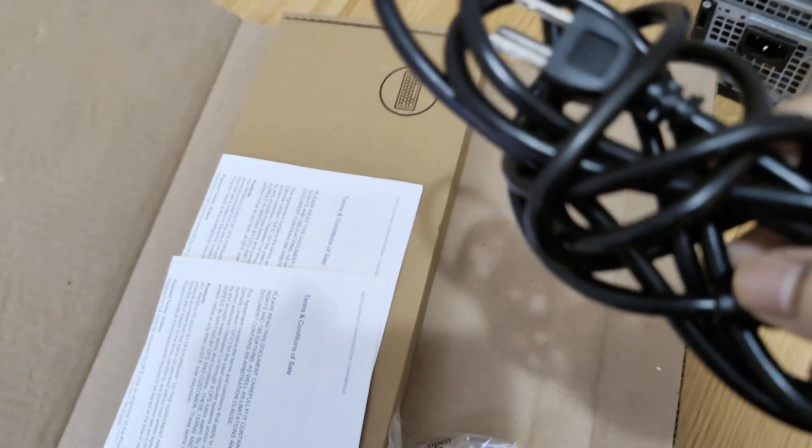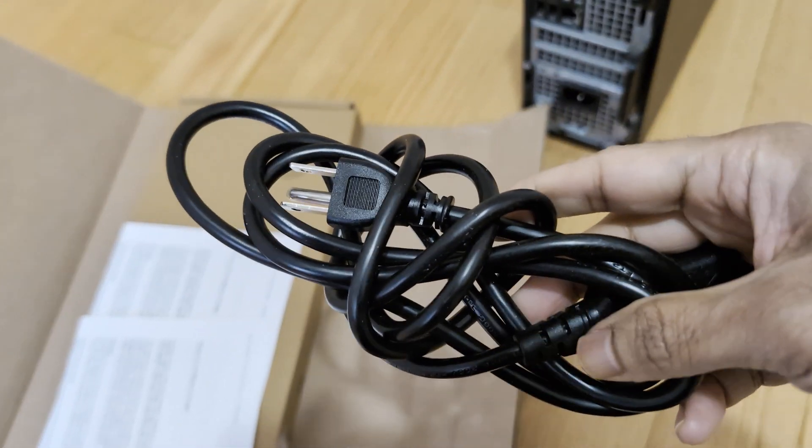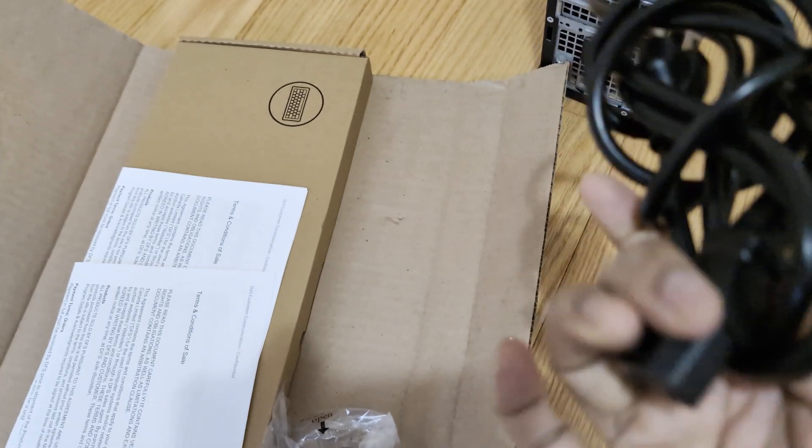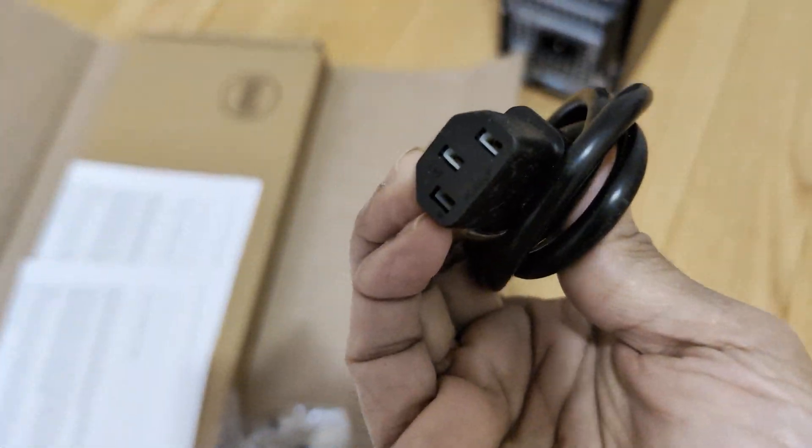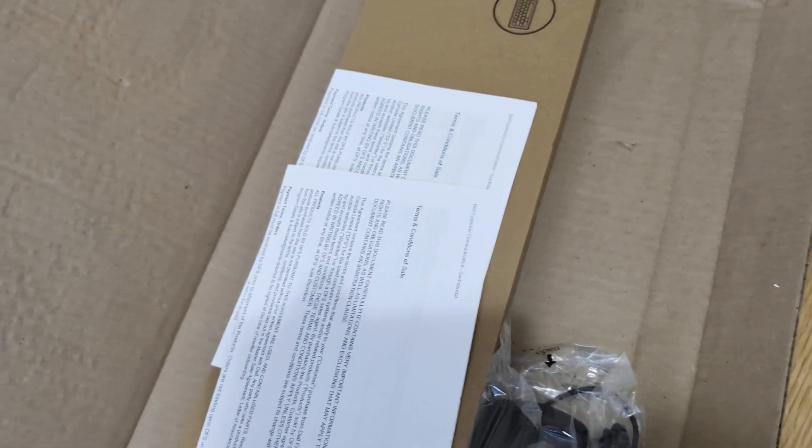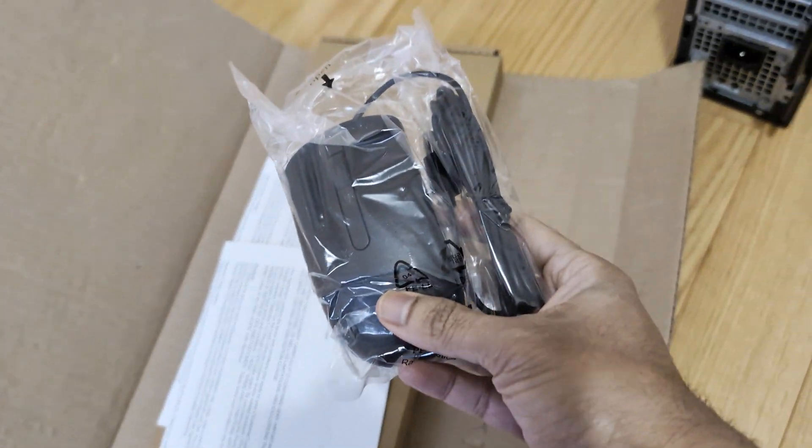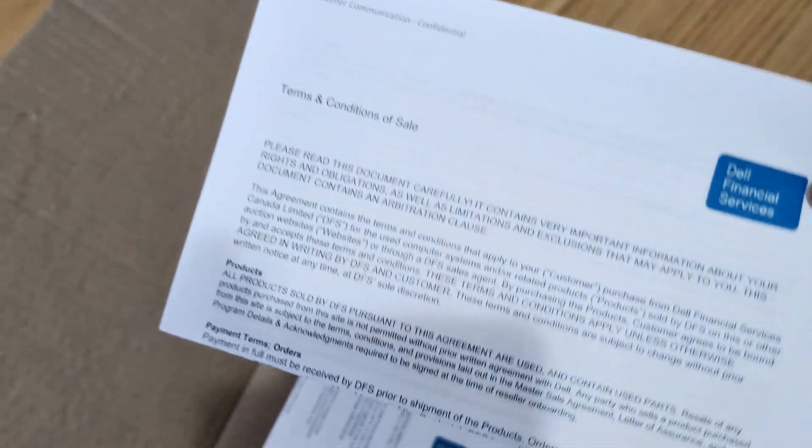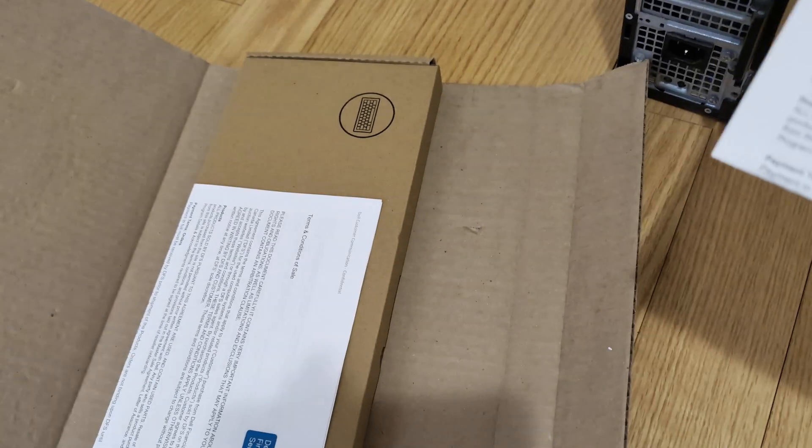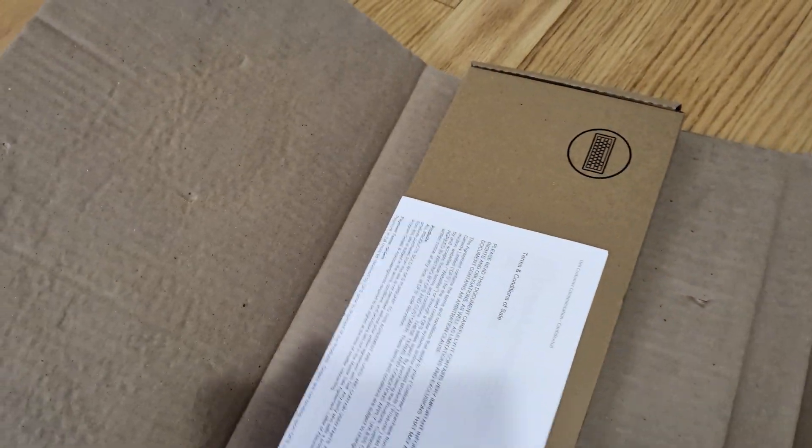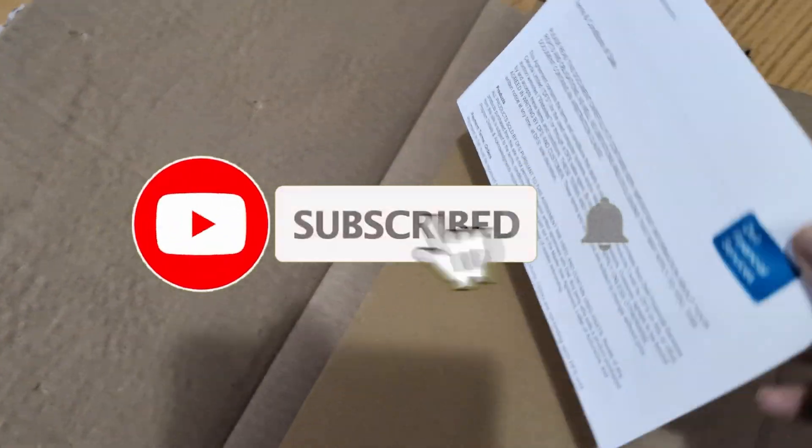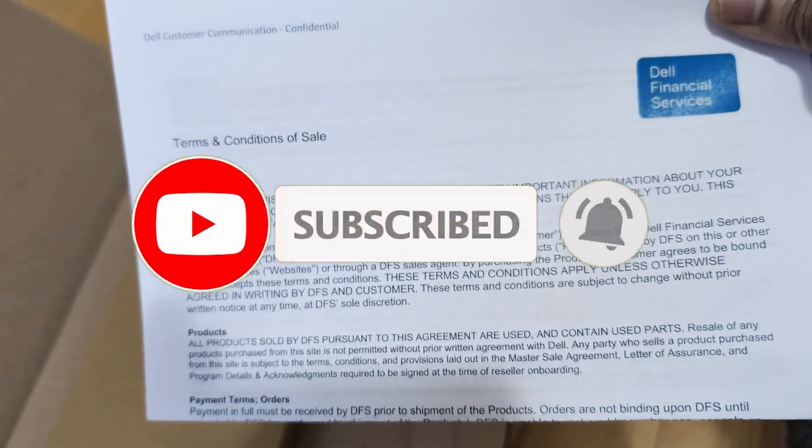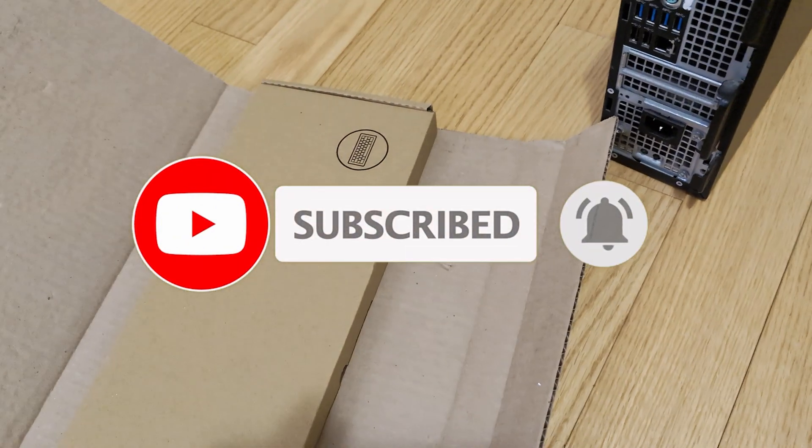It comes with a power cable, wired keyboard, wired mouse, and some documentation as well. Let's open the keyboard box.